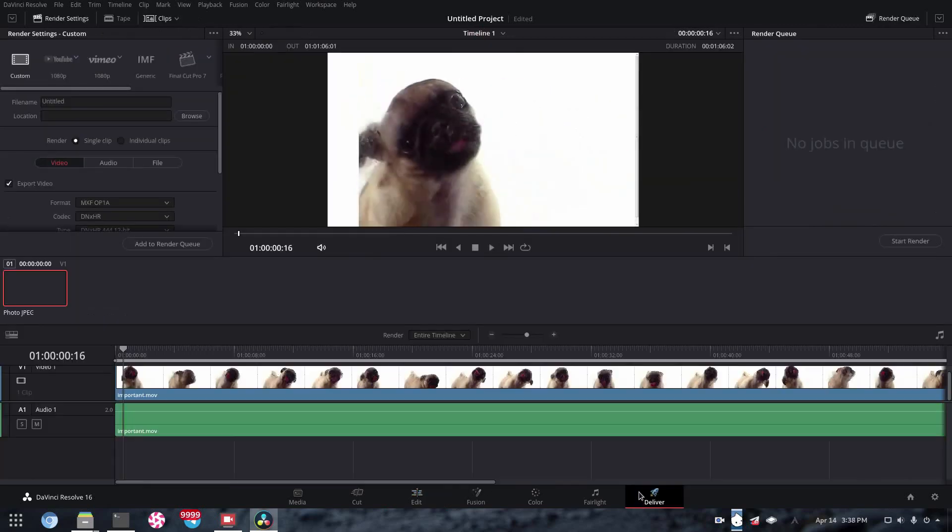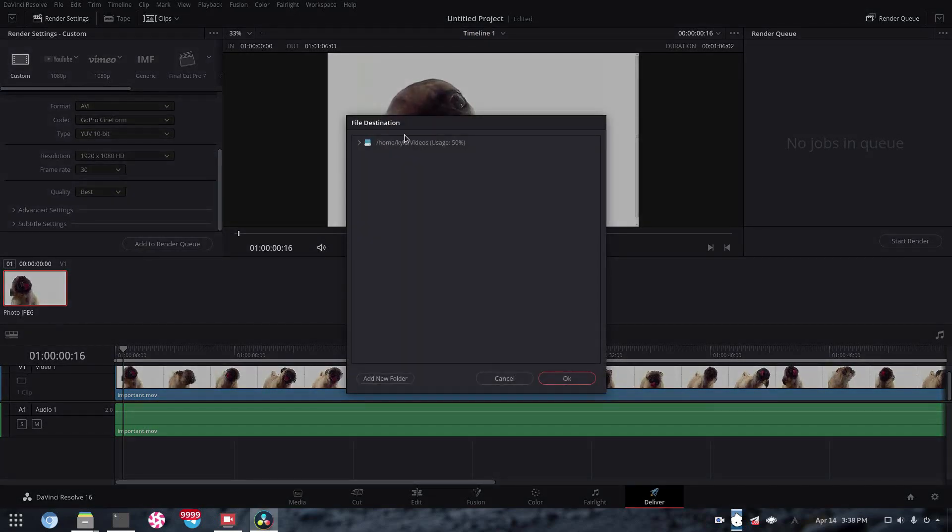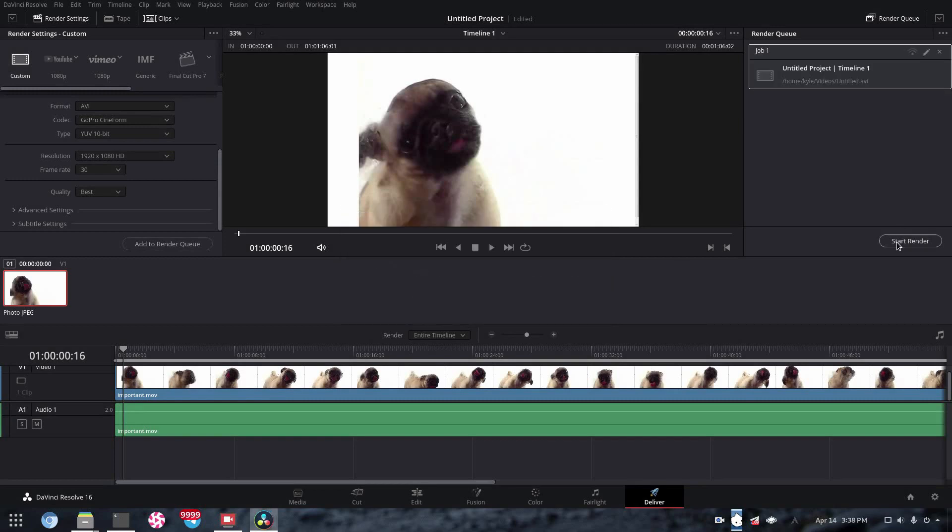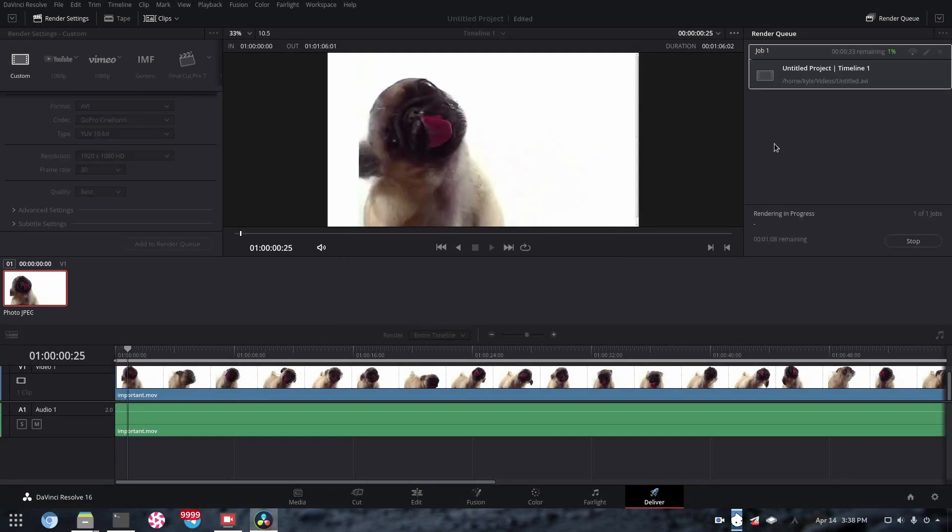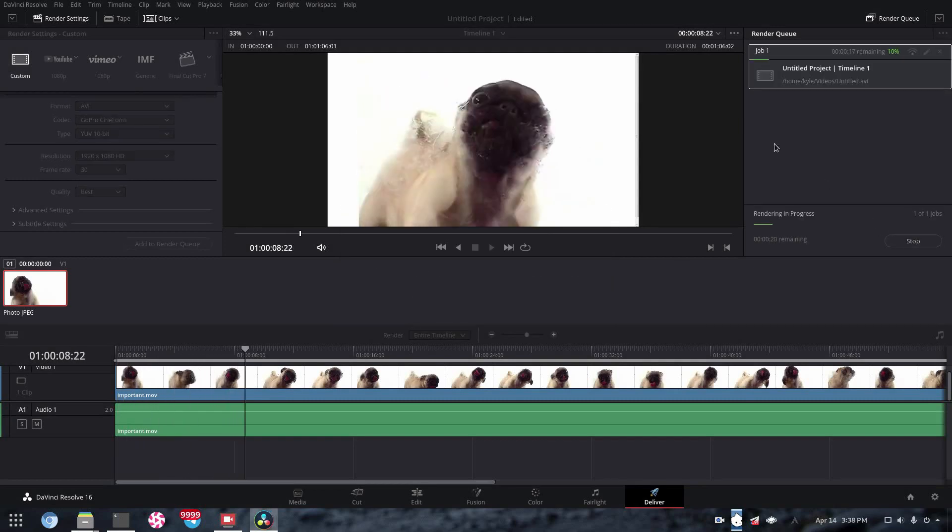Now this will render, but I'm going to demonstrate that it will. So if we go ahead and add that to the render queue, just save it in my video folder, replace, start render, and as you can see, works perfectly.